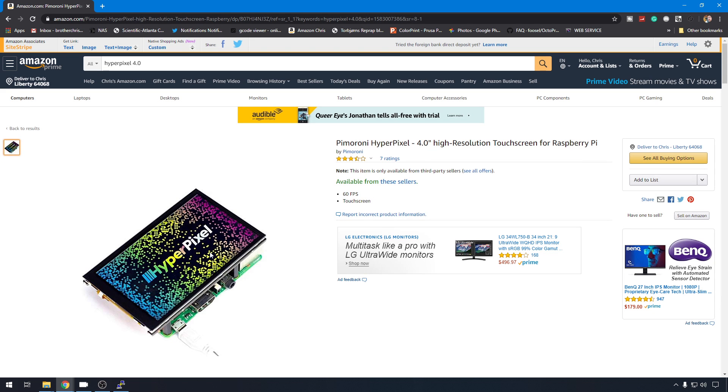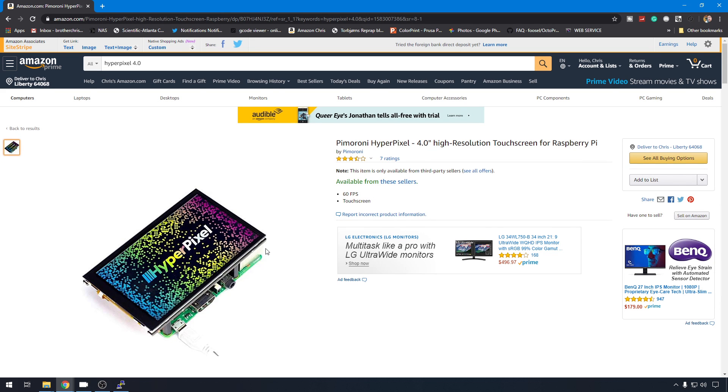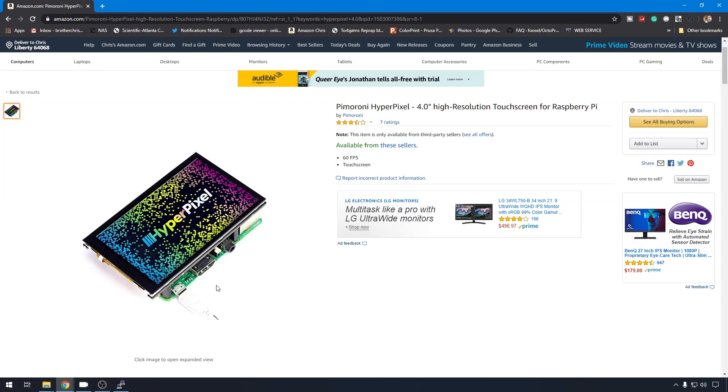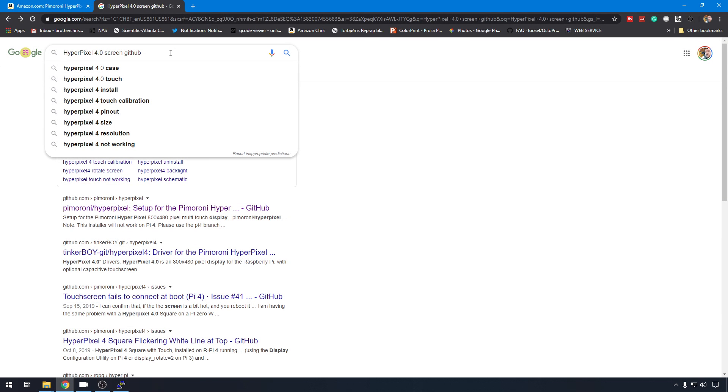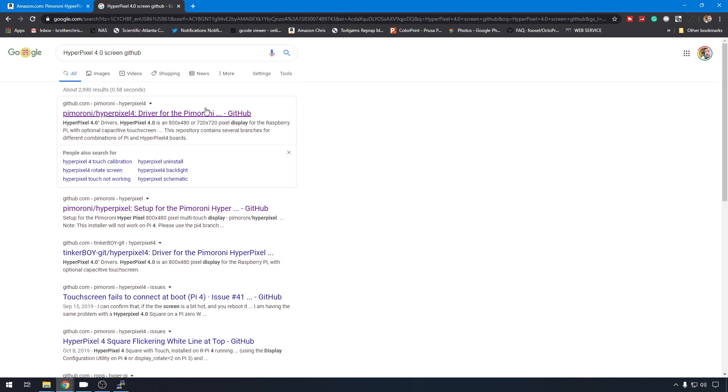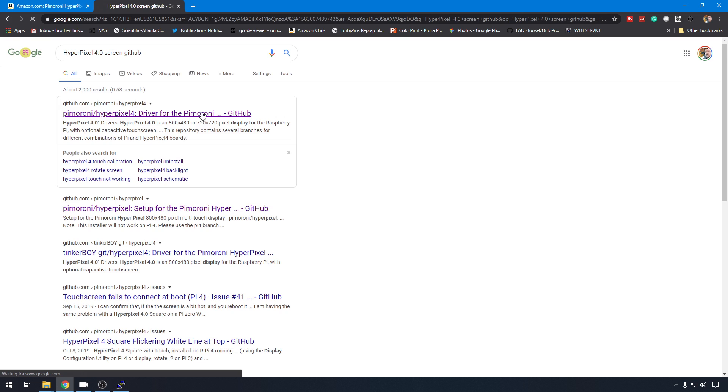Here's the screen that we're dealing with out here on Amazon. And this doesn't give us a ton of information on what we need to do to get the drivers to this, but it will give us the name and the brand name, so we can search for a GitHub. So, I'm just going to search HyperPixel 4.0 screen GitHub.